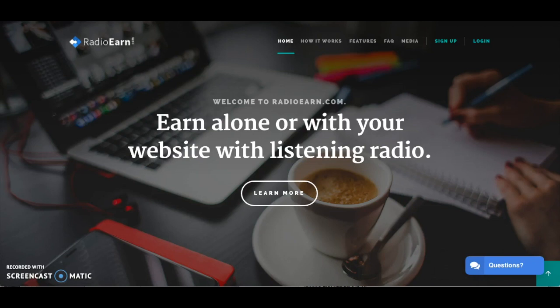Hey everyone, it's Stephanie here from preciousnewstart.com and in this video I'm going to be doing a review of a website called radioearn.com. This is a website that allows you to make money online simply by listening to the radio.